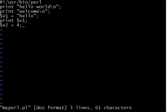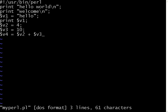It can be a numeric variable or it can be a string variable. You don't have to define the type. Dollar v3 equal to 10. Now I am going to say dollar v4 equal to dollar v2 plus dollar v3. Now I am going to print dollar v4.